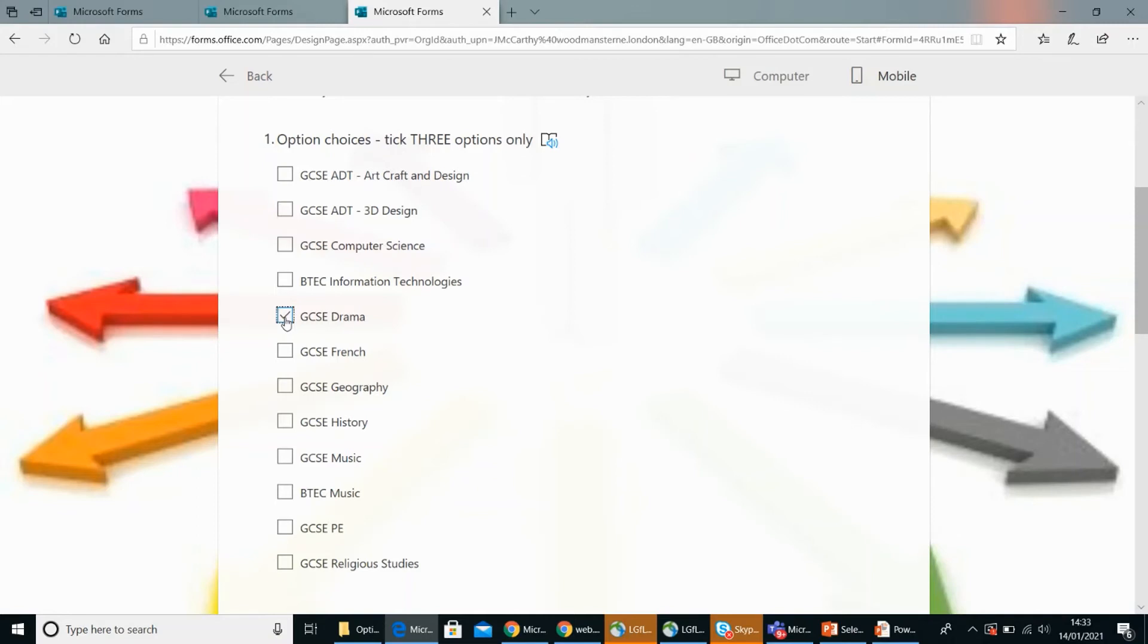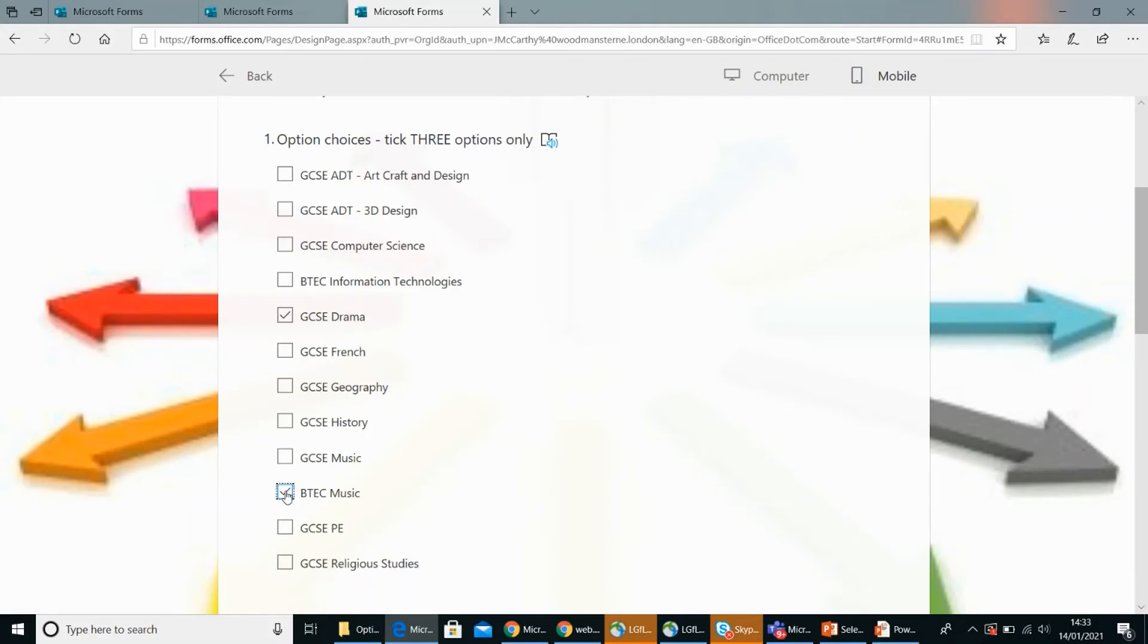I chose BTEC music because at the open evening Mr. Baxter really helped me into choosing music and at the time I was also considering being a musician. Okay, so did you have a chat with Mr. Baxter then about the course and what it would entail? Yeah, okay.